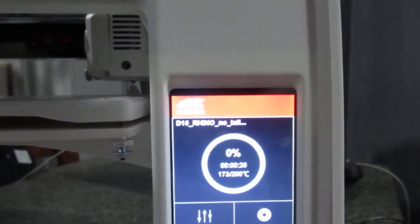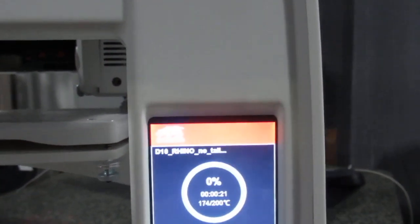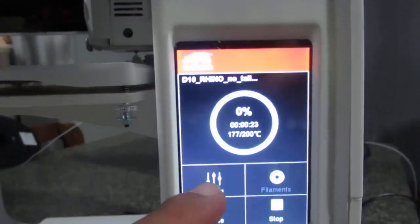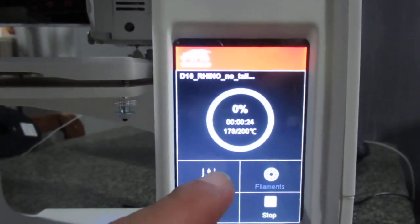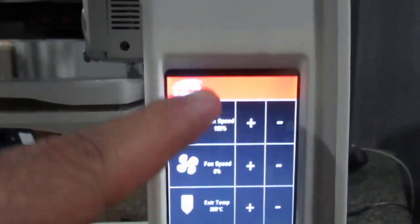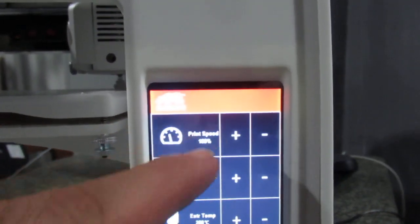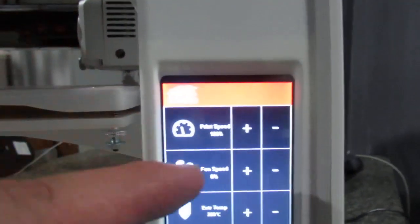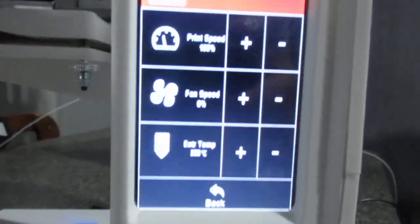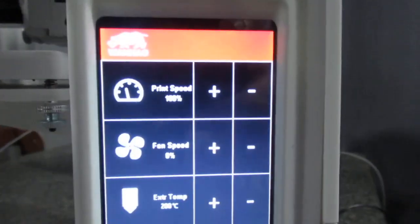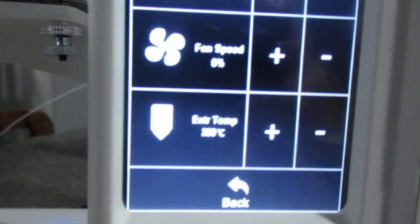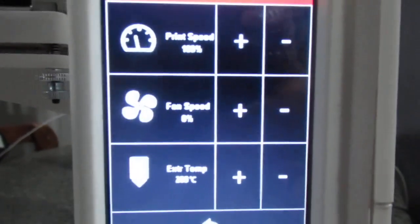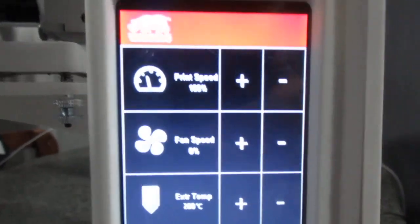And here is Settings. You can adjust the print speed, you can adjust the fan speed, and you can adjust the extruder temperature right from here.